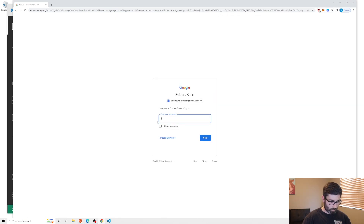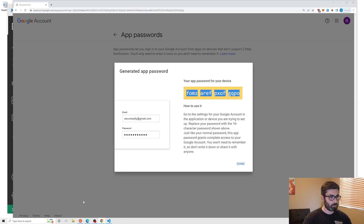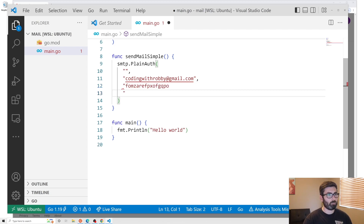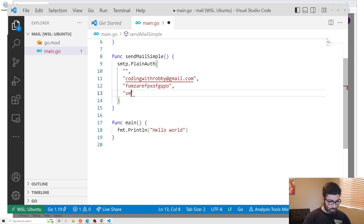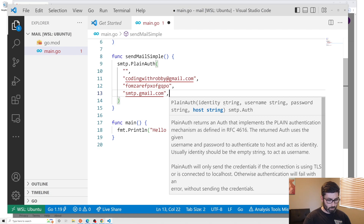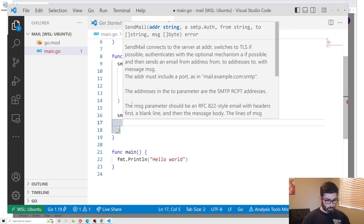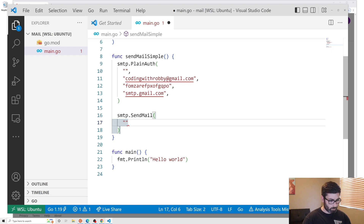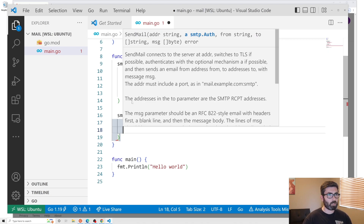In App Passwords, create a new one — I'll call it 'golang' — and it generates a special password for your app. Copy that and paste it in, though you'll probably want to use an environment variable. The host for Gmail is smtp.gmail.com. To actually send, call smtp.SendMail with the address smtp.gmail.com:587 and the auth object we created.